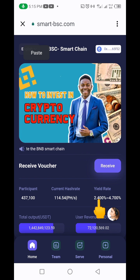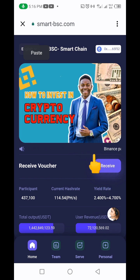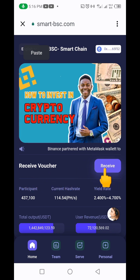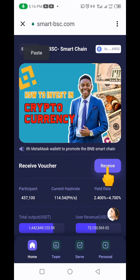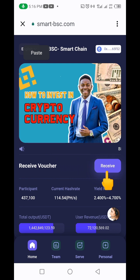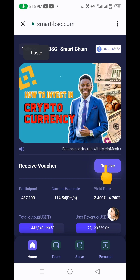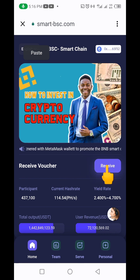Remember, USDT BEP-20 is what you should have. If you come down here you're going to see 'Receive Voucher.' When I tune into my own account, you'll see this receive voucher is going to show as 'running' because I'm already on the project.